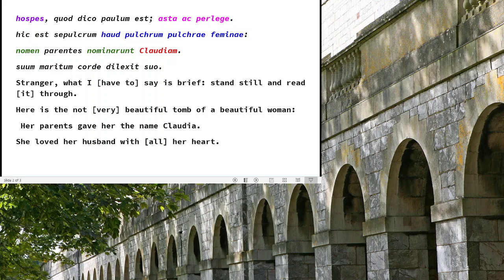'Dilexit suum maritum' — she loved her husband. 'Suo corde,' which is ablative, with her own heart. Here they've got 'with all her heart,' and that emphasises how much she loved him by putting 'corde suo' around the verb, separating 'suo' from 'corde.' Roman marriage was not primarily about love. It was very often, especially for wealthier families, an agreement between families to exchange monies and properties, and to join together with the hope of having common heirs. Love was a bonus, and it looks like by the end of this marriage, she really loved him — or at least that's what's put there.